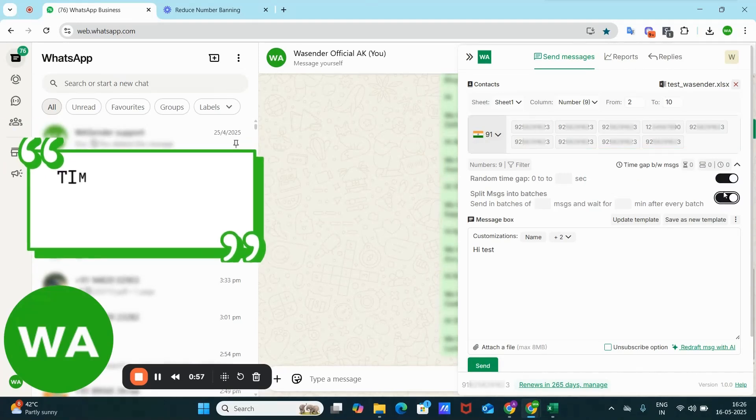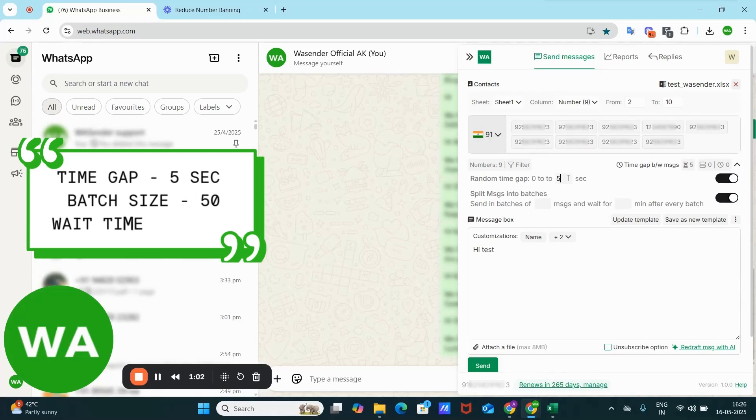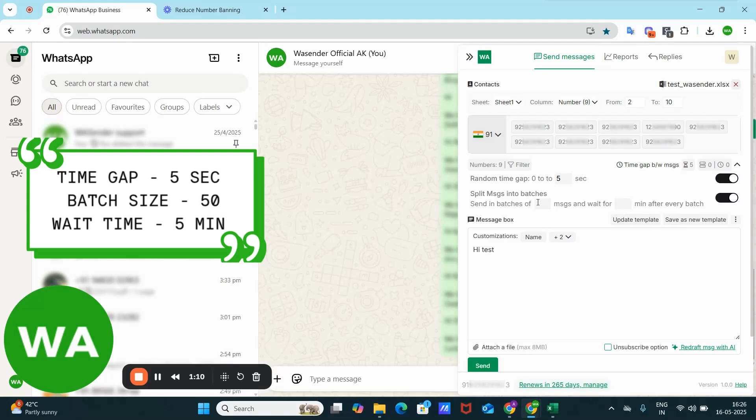One, you can set a random time gap between the messages. For example, if you set a time gap of five seconds, WS Sender will wait five seconds before sending each message. And the second thing is sending messages in batches.